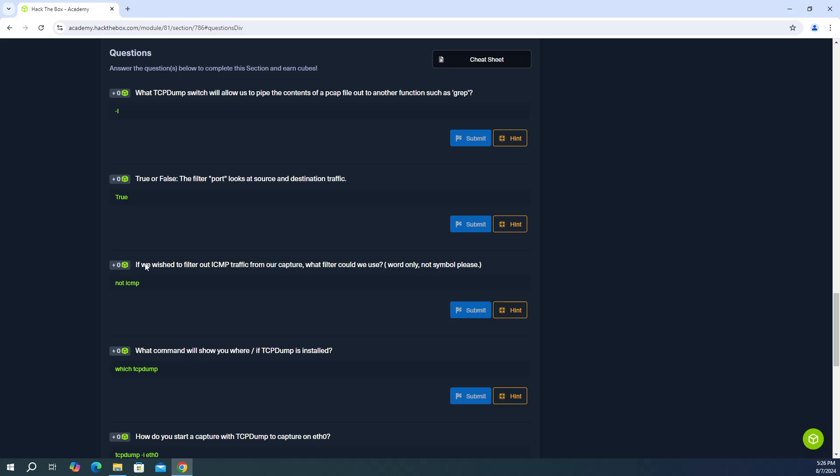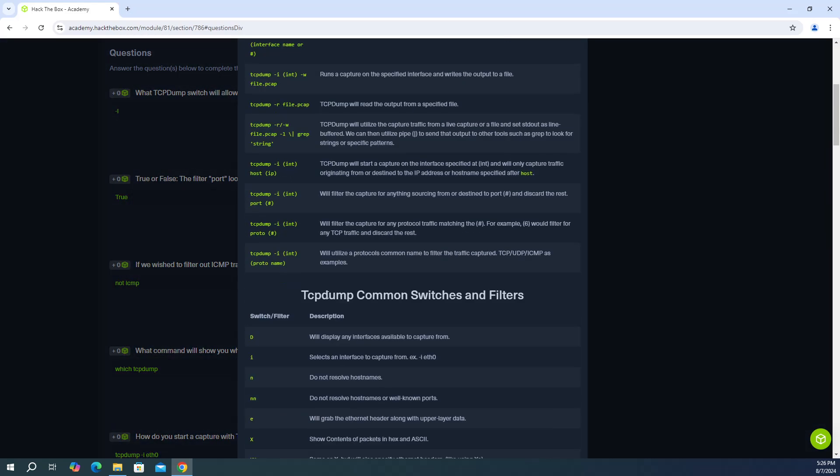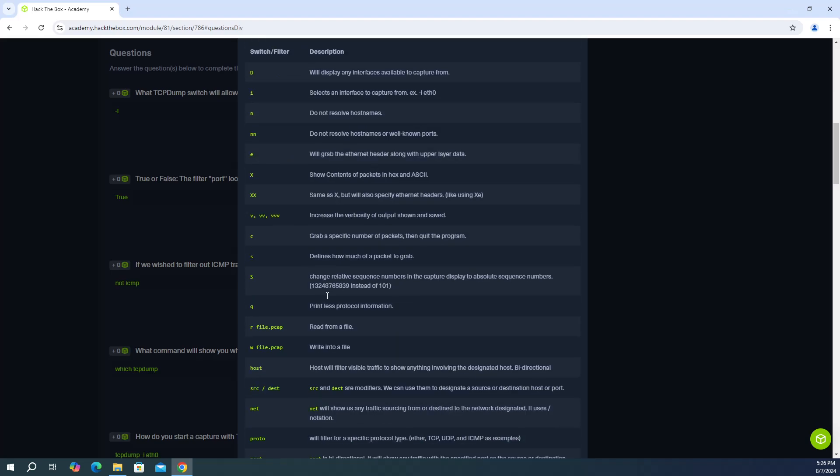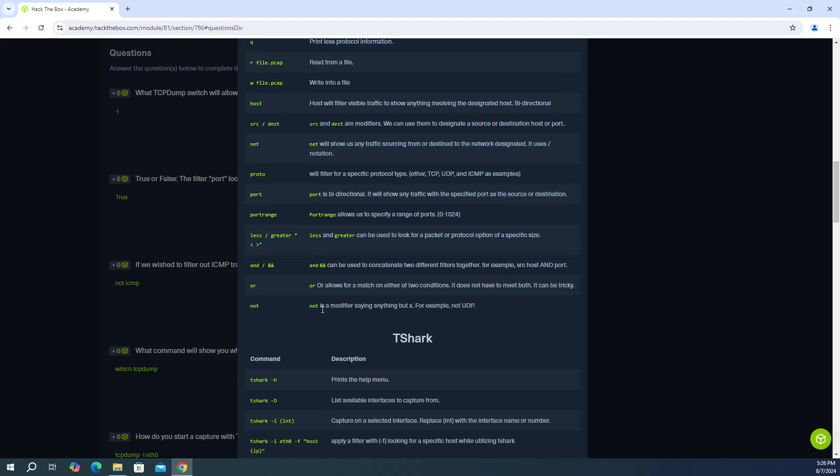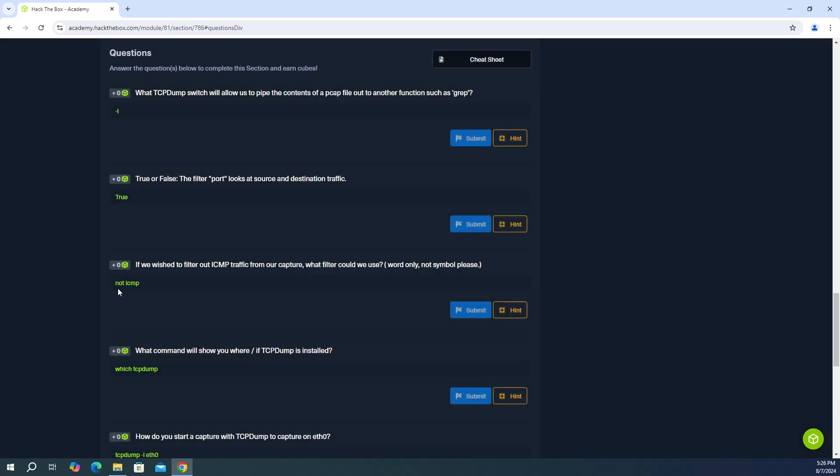Third question. If we wish to filter out ICMP traffic from our capture, what filter could we use? Word only, not symbol please. So the answer is not ICMP. And in the cheat sheet here, if you go all the way down to not, it says not is a modifier saying anything but x. For example, not UDP. So it's literally just two words. So it's not and then we're filtering out ICMP. So the answer is not ICMP.